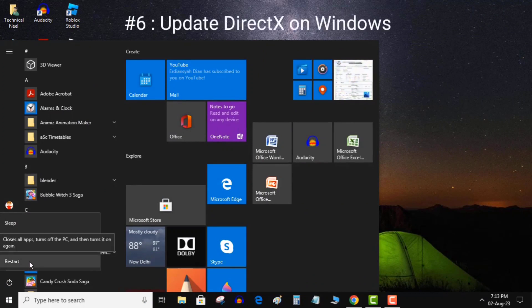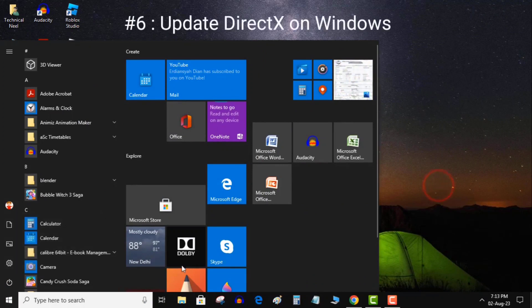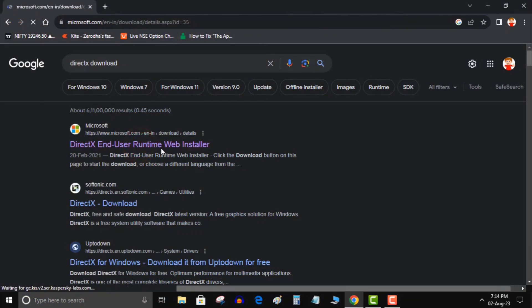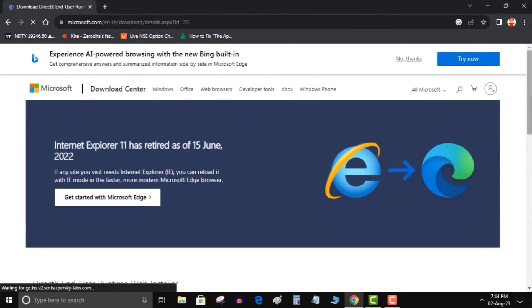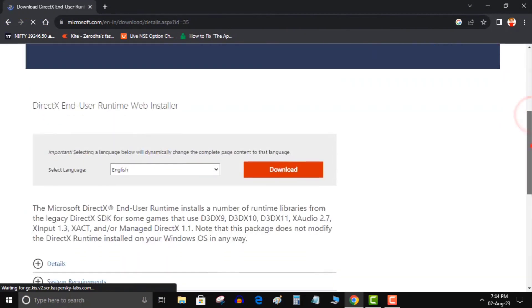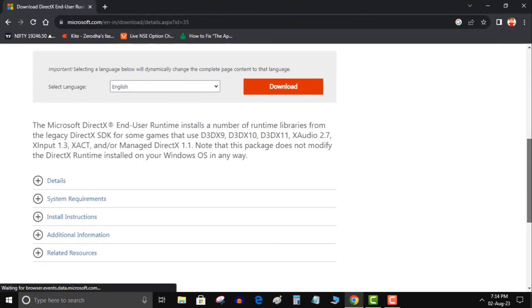6. Update DirectX on Windows. If you've encountered that the application was unable to start correctly, 0xc0000142 error while trying to launch a game, update your installed DirectX version to resolve your issue.